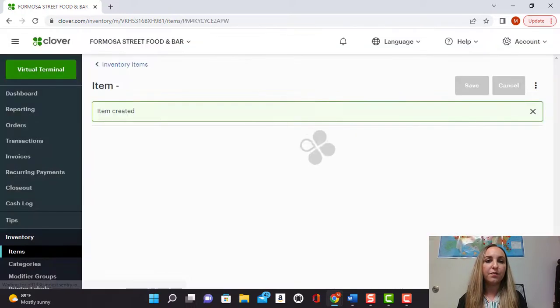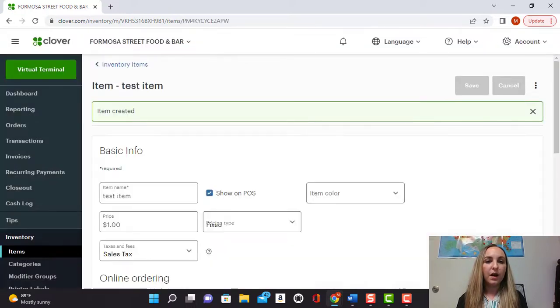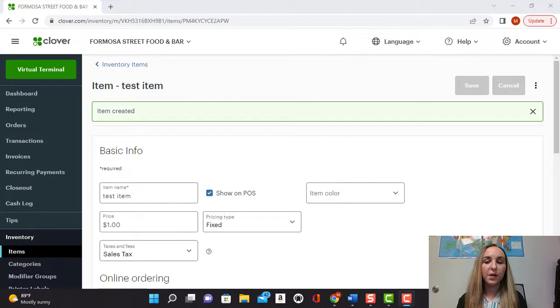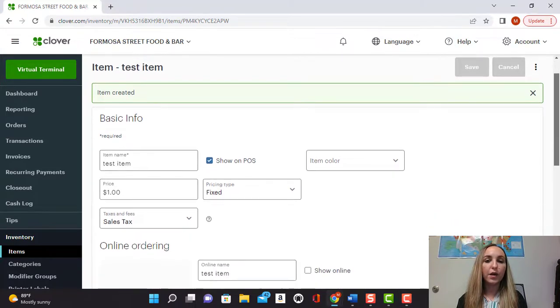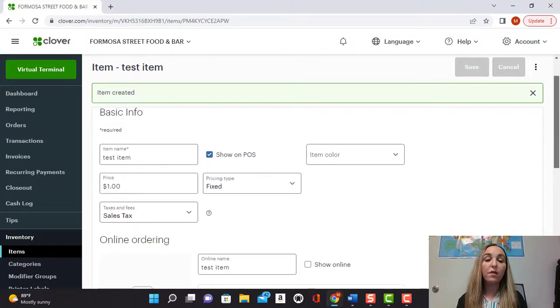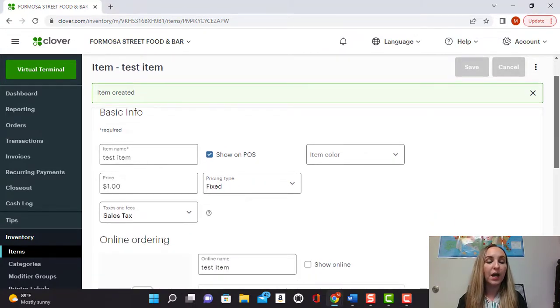Pressing continue and then you'll see that it'll pull up a separate screen here where you can manage everything about the item. So we have the name, we have the pricing.